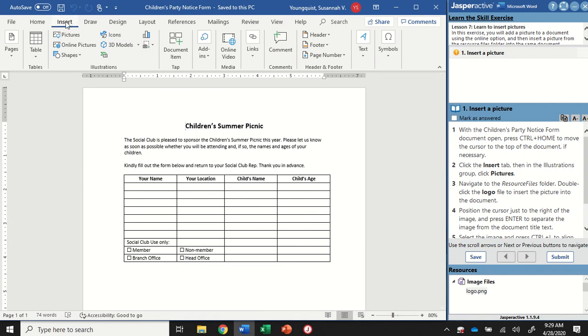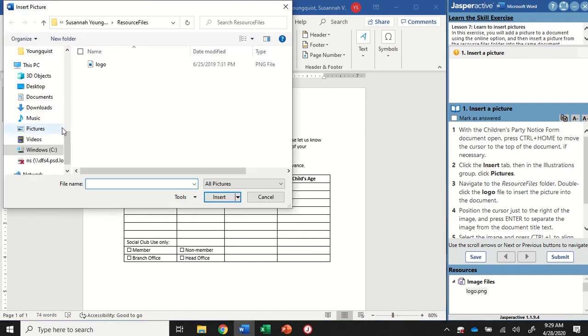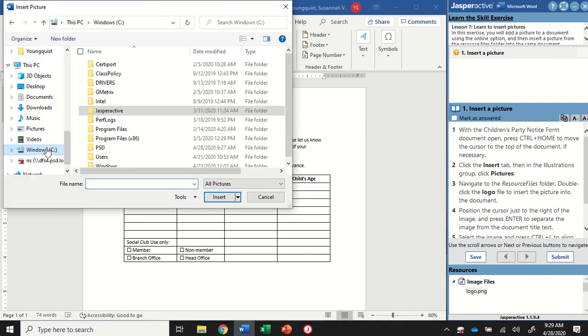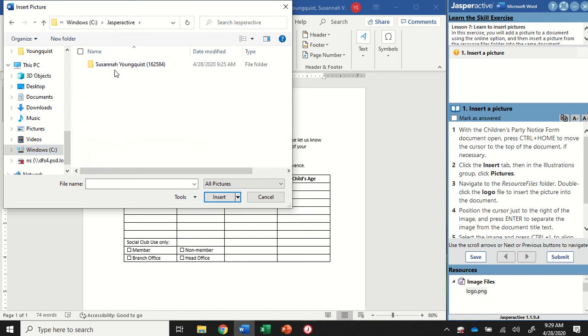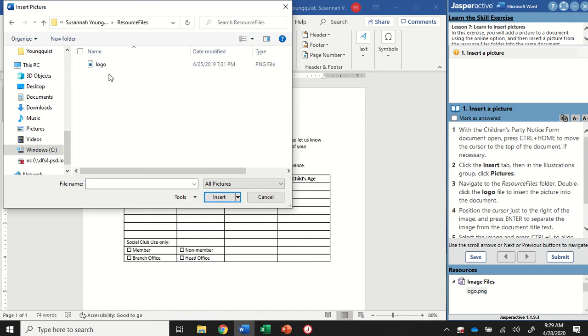We're going to click on the Insert tab and go to the Illustrations group and then click on the Pictures icon. And you're going to want to navigate to your Jasper Active folder, wherever it is located. Go into your name, and then into the Resource Files folder.